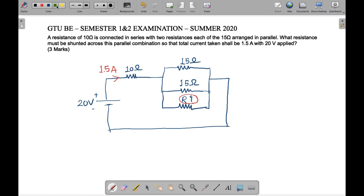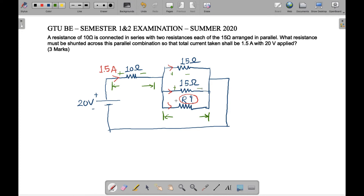We will apply Kirchhoff's Voltage Law (KVL). According to KVL, the voltage across the 10 ohm resistor plus the voltage across the parallel combination must sum to the supply voltage. The current direction is defined, and applying KVL gives us: 20 minus V1 minus V2 is equal to zero.